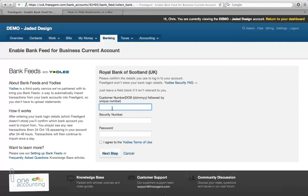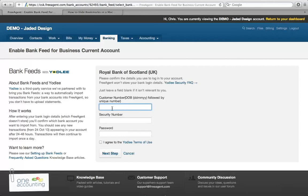It's really just to set up the flow of data between, in this case, the Royal Bank of Scotland and FreeAgent. Because we're using a demo company, I'm not going to enter these details, but it takes just a couple of minutes and then there's a period to wait while the data connection is made.